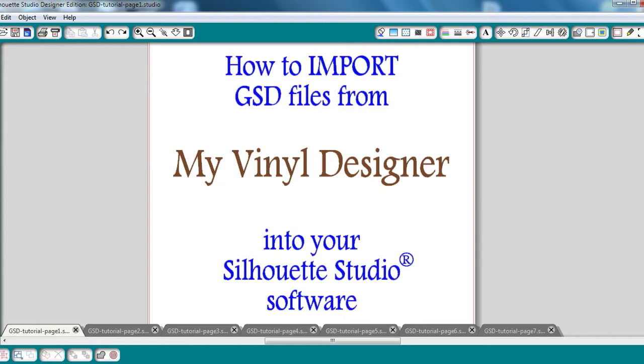Once you start getting comfortable with your Silhouette Studio software, the next step many take is to branch out from the Silhouette online store and start buying and importing files from online.